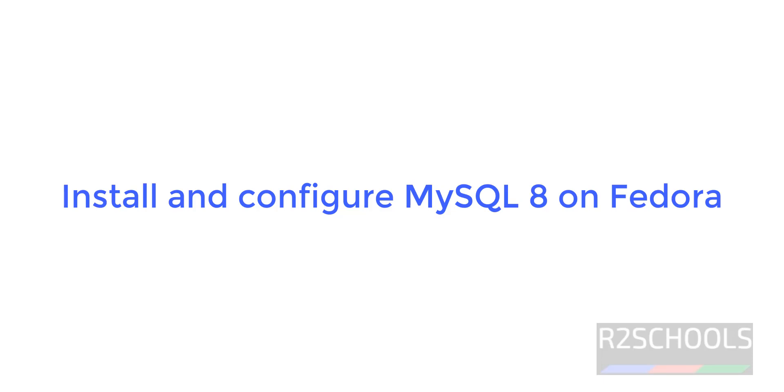Hello guys, in this video we will see how to install MySQL 8 on Fedora Linux 38.